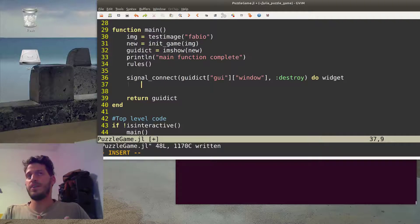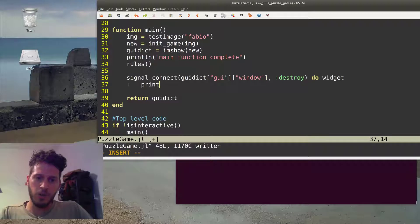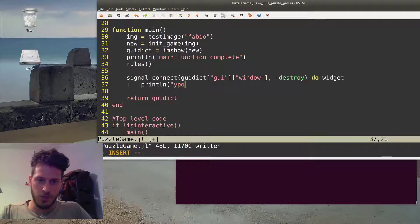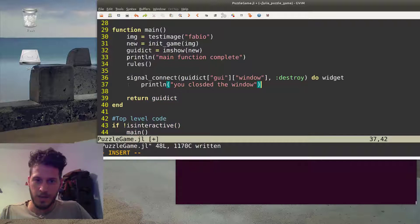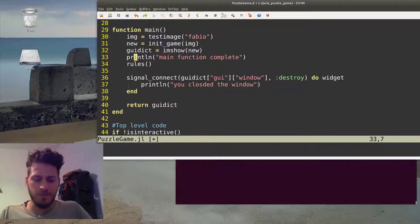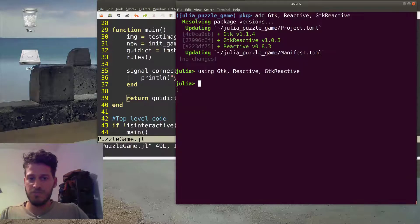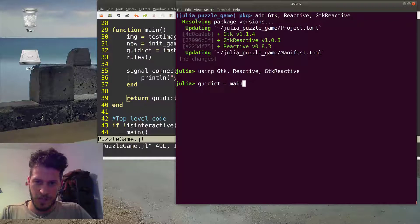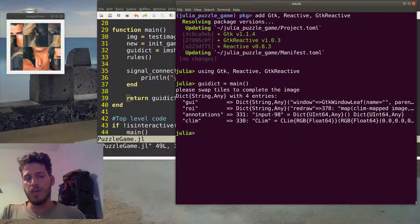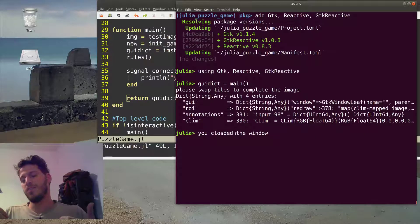We're passing the widget as an argument. We won't use it for now, but you can use it for other functionalities. For now, we'll just print that the user closed the window. I'll return the GUI dict so we can inspect its properties. Let's run it — and now when we close the window, we can see that line of code was evaluated only when the window was closed.